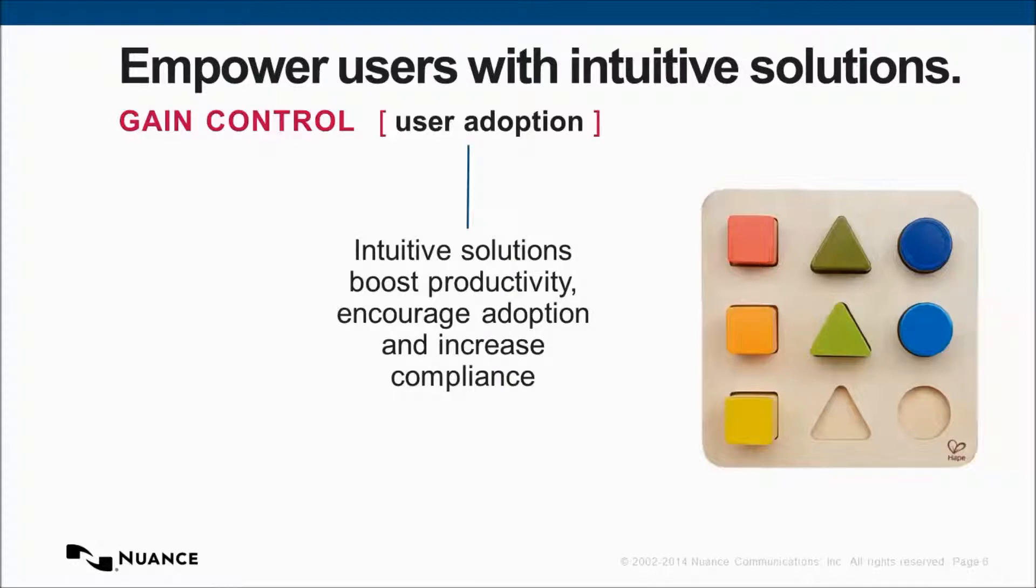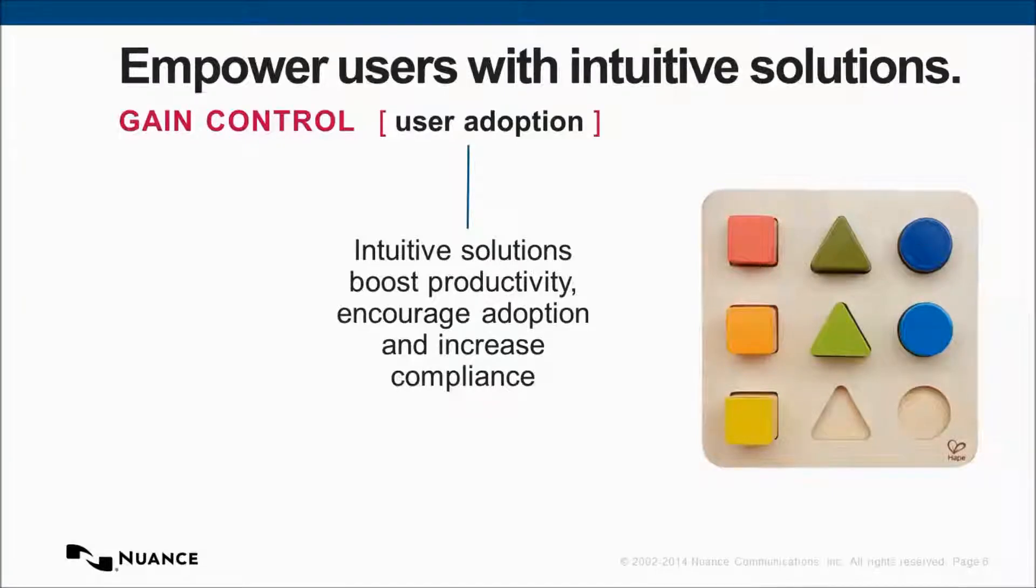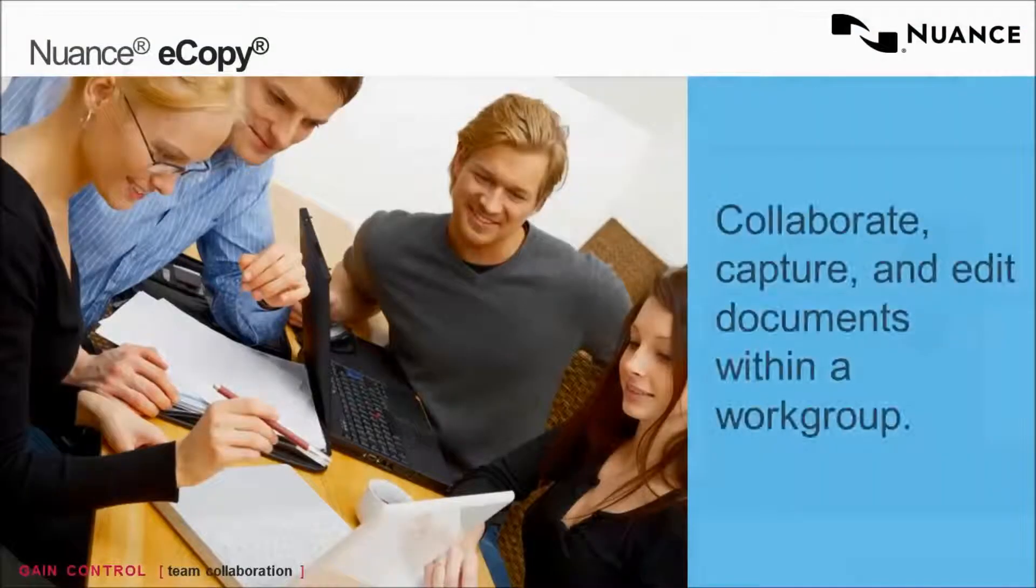Most importantly, the solution must be intuitive for users. If a solution is too difficult for a user to use, then they just simply won't use it. And as a result, compliance with processes and information controls will fail, and business process workflows will remain insecure and inefficient.